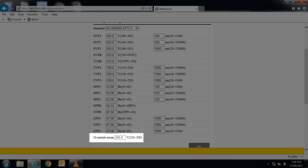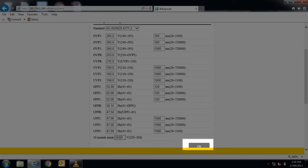Change the 10 minute mean value from 255 volts to 258 volts. Press OK to save.